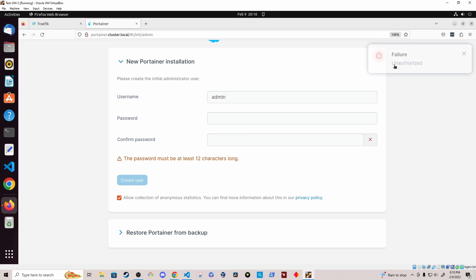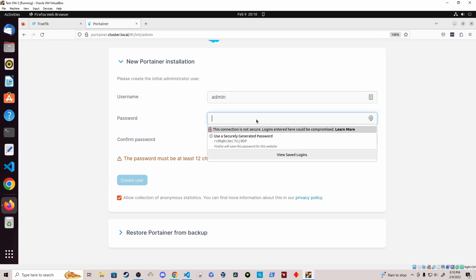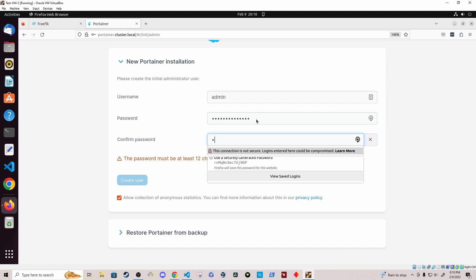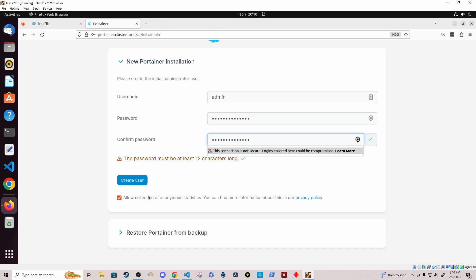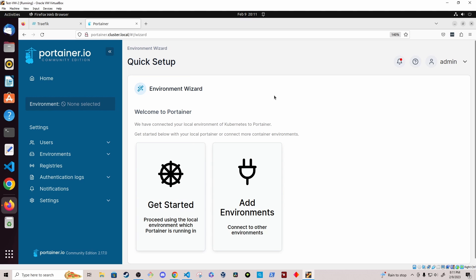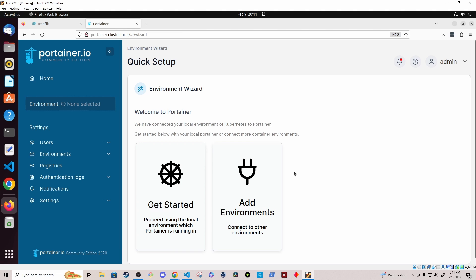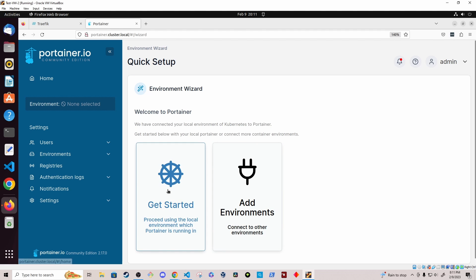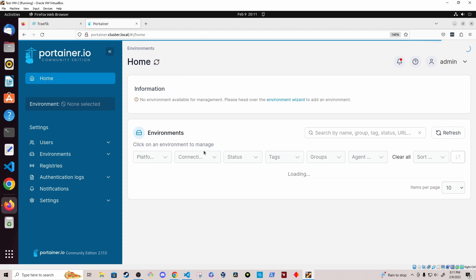And we're presented with the setup page where I create a new admin user and I'm going to go ahead and create that user. And under the quick setup page, I can specify to add a specific environment, a remote environment that this portainer instance is not running on, like a remote Kubernetes cluster, or I can utilize the local environment that the portainer instance is currently running on. And that's the one that I'm going to use. So I'm going to select get started.